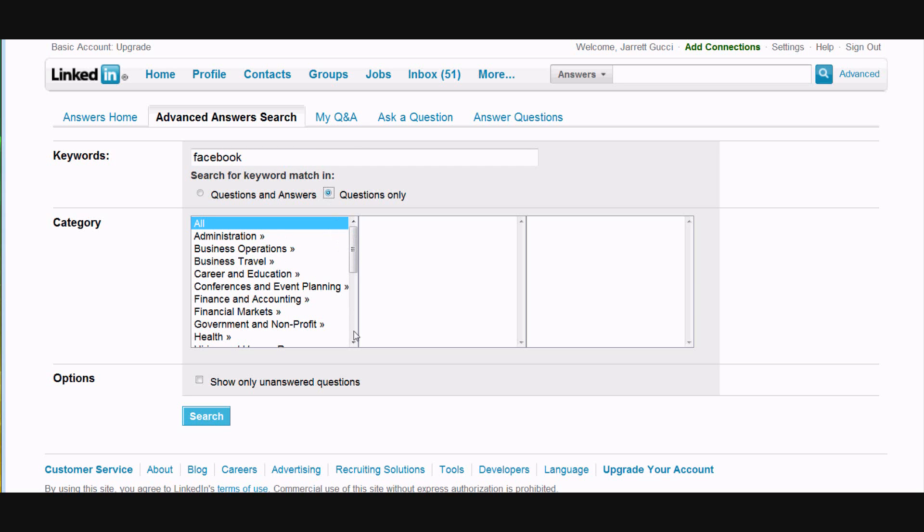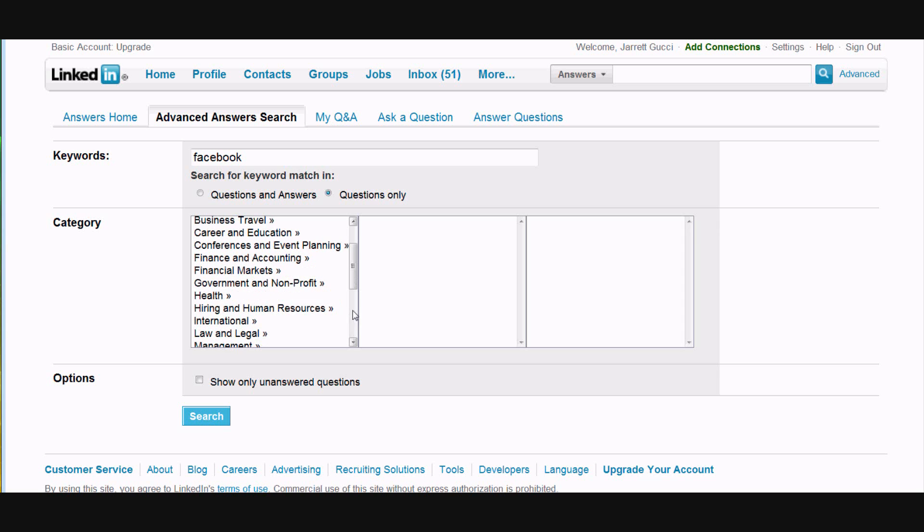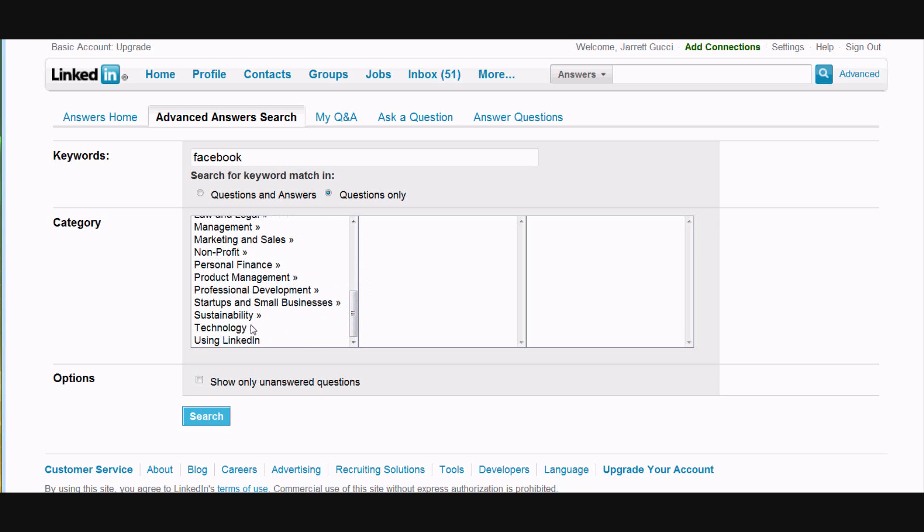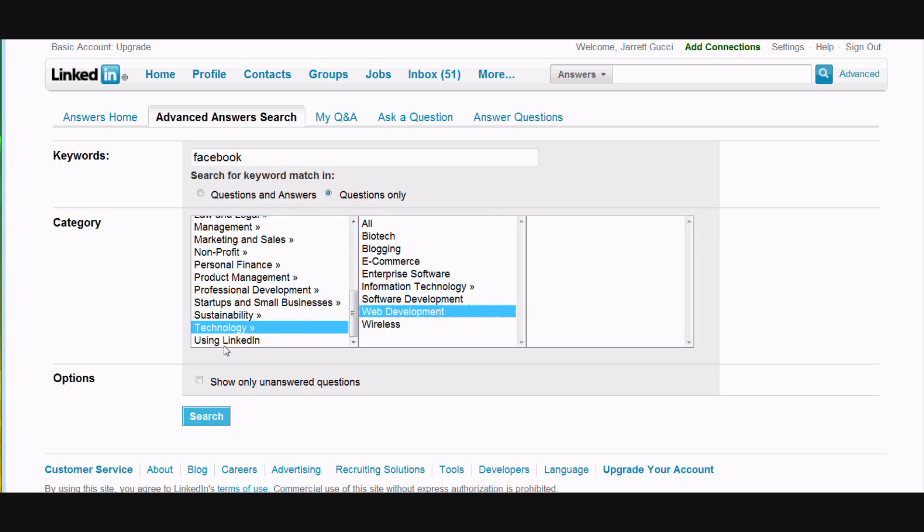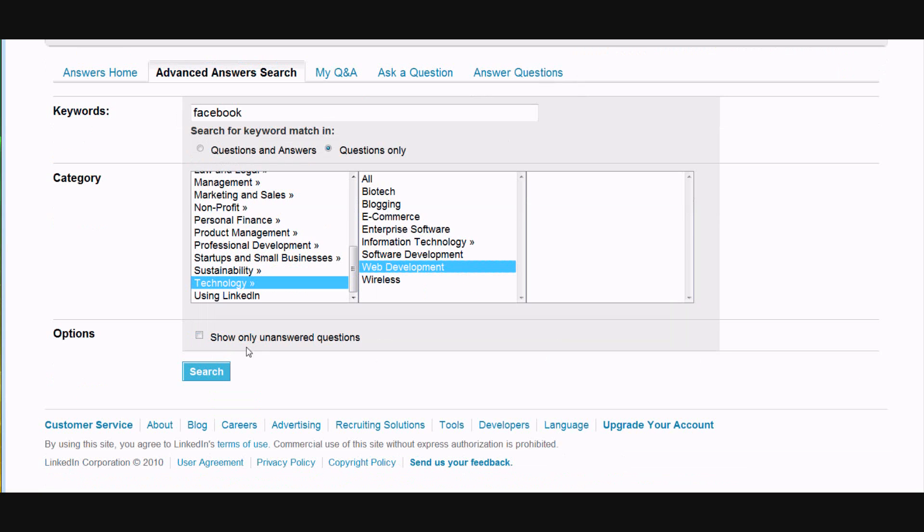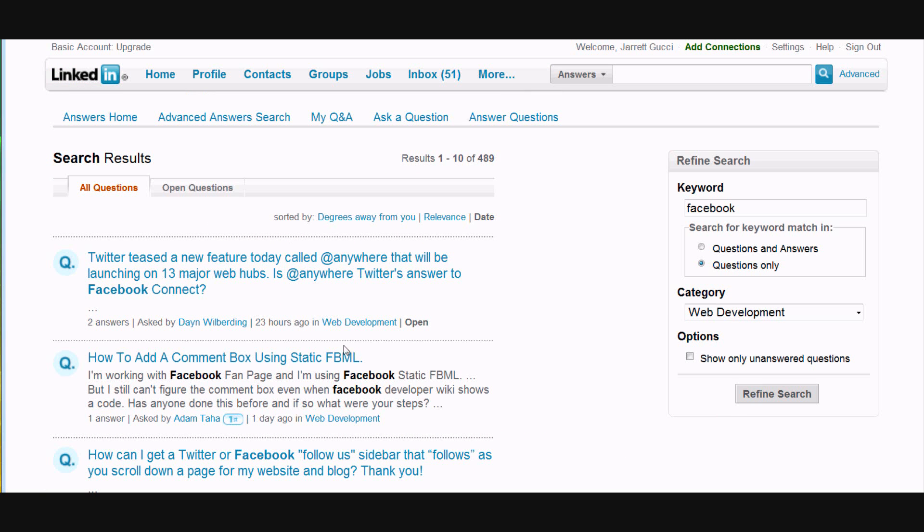And then we're going to pick a category here and a subcategory. We're going to hit Search. I like to leave unanswered questions unclicked because sometimes there can be several answers to the question but they're the wrong answers.